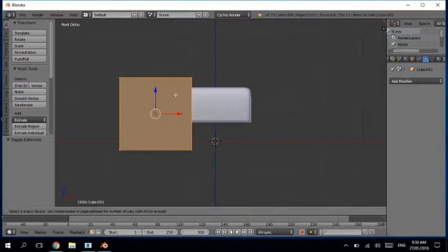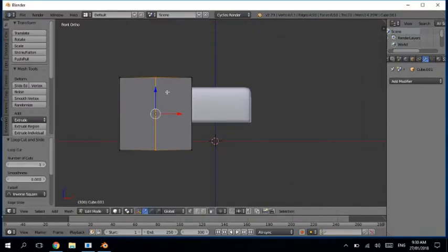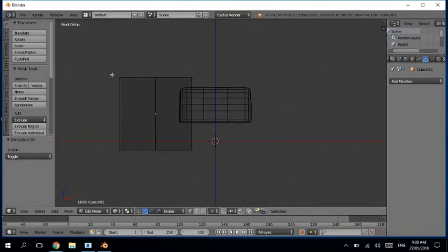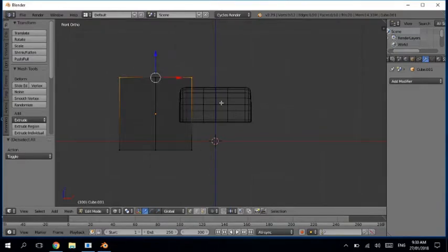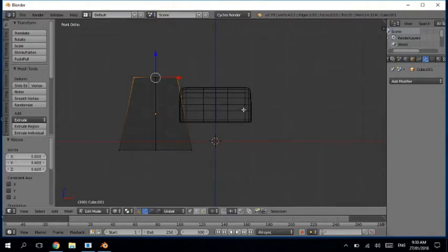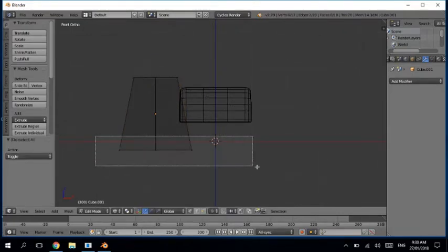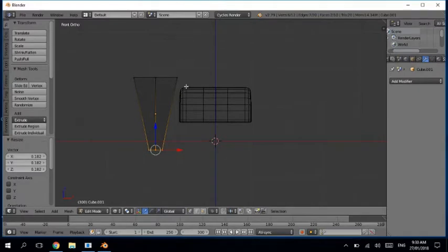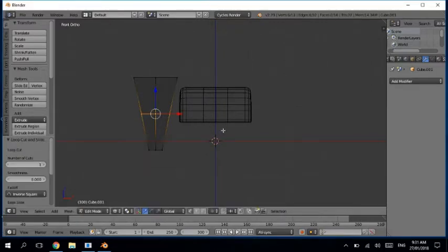Bring it here and go into the edit mode. Scale it from here, and now what you need to do is scale it a little bit like this, scale it a little bit like this, and scale the lower area a little bit more. Scale it a little bit like this.